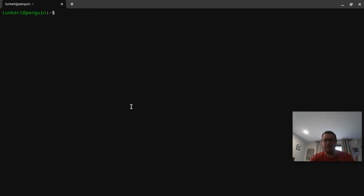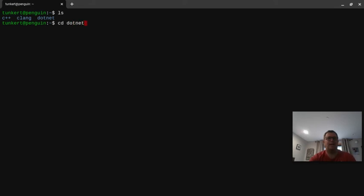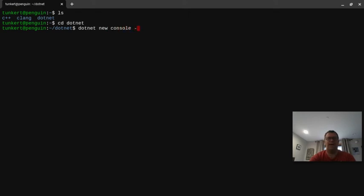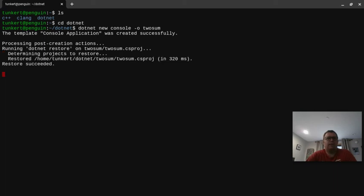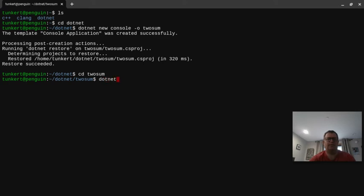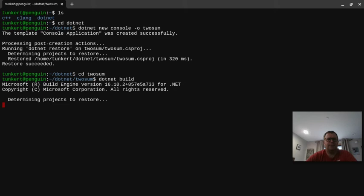Now that dotnet is installed, I have a folder called 'dotnet' so I'll cd into it. Then I'm going to create a new console application using the command 'dotnet new console', then '-o' for output, and name the folder 'two-sum' because that's the problem we're solving. I'll hit enter, it creates the project successfully, then I cd into 'two-sum' and do an initial 'dotnet build' to make sure everything's running. It gives you a base project that just says Hello World.